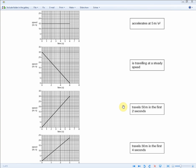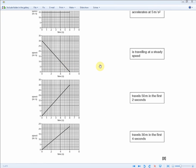Statement: travels 50 meters in the first two seconds. The area under the graph must equal 50 meters. In the first two seconds: the rectangle area = 2 × 20 = 40, and the triangle area = (10 × 2) ÷ 2 = 10. So 40 + 10 = 50 meters in the first two seconds. This graph matches that statement.